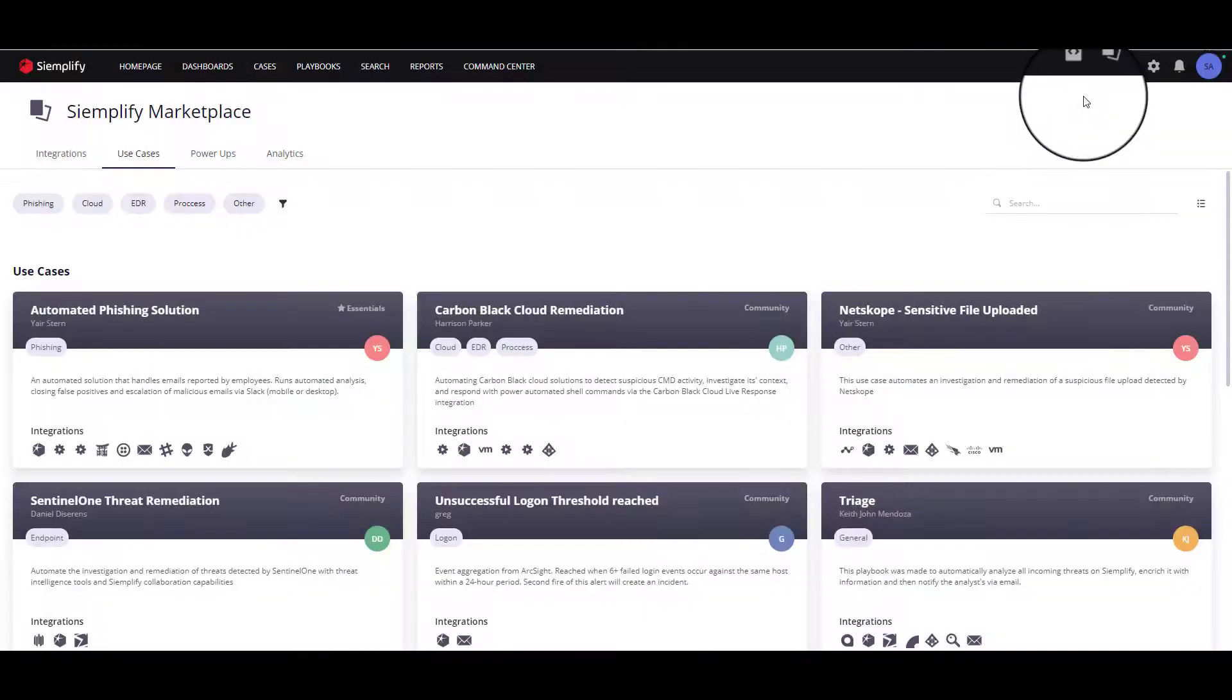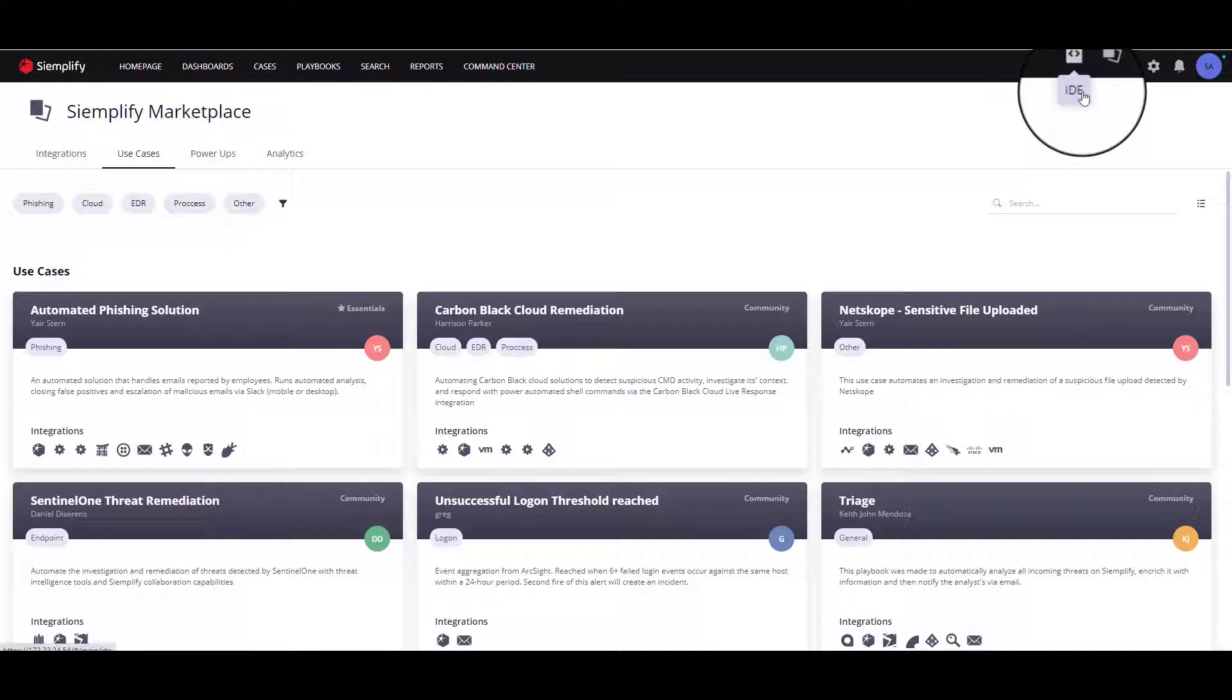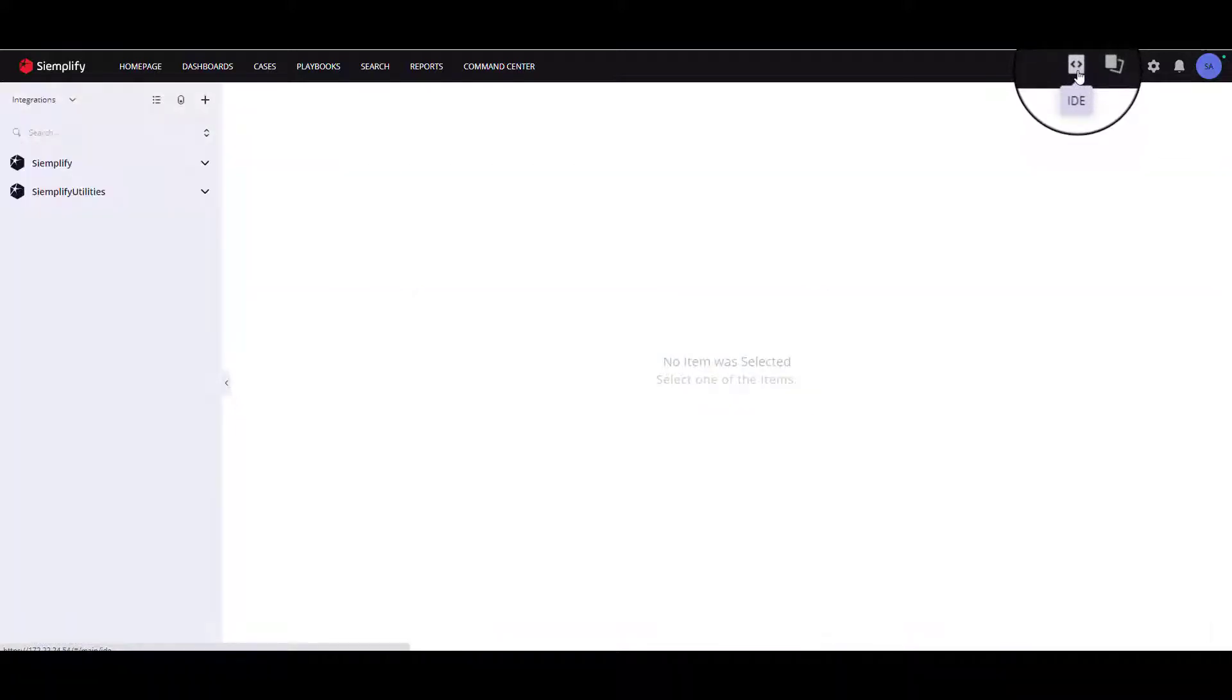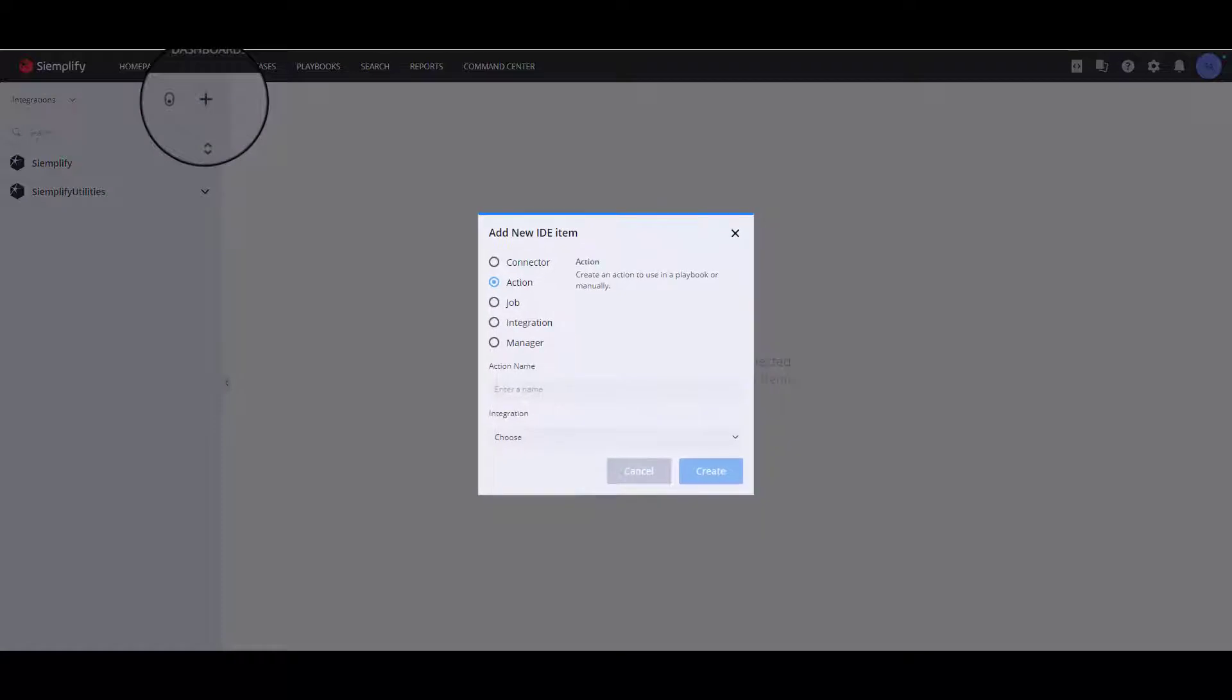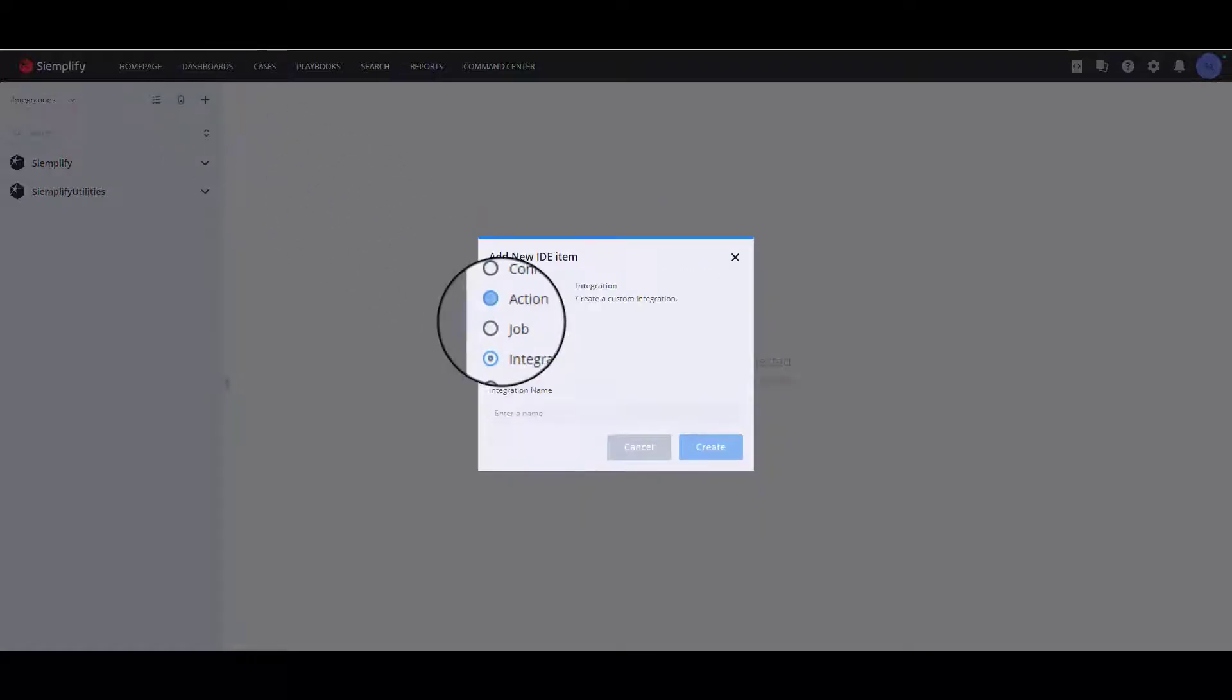The first step of creating your first connector will be to access the IDE screen. Click on the plus icon to add a new integration and give the integration a name.